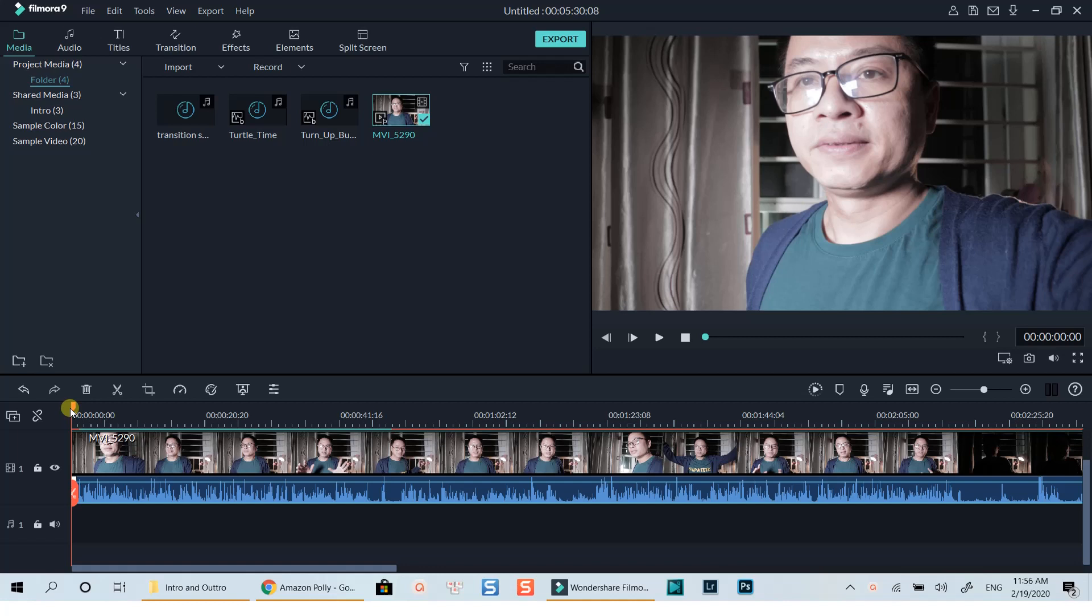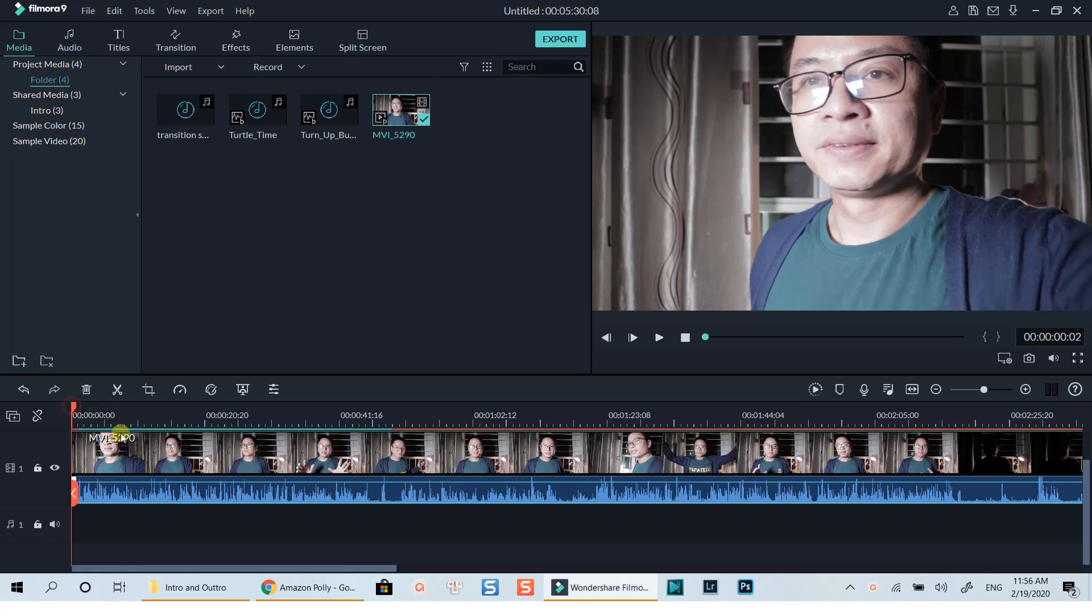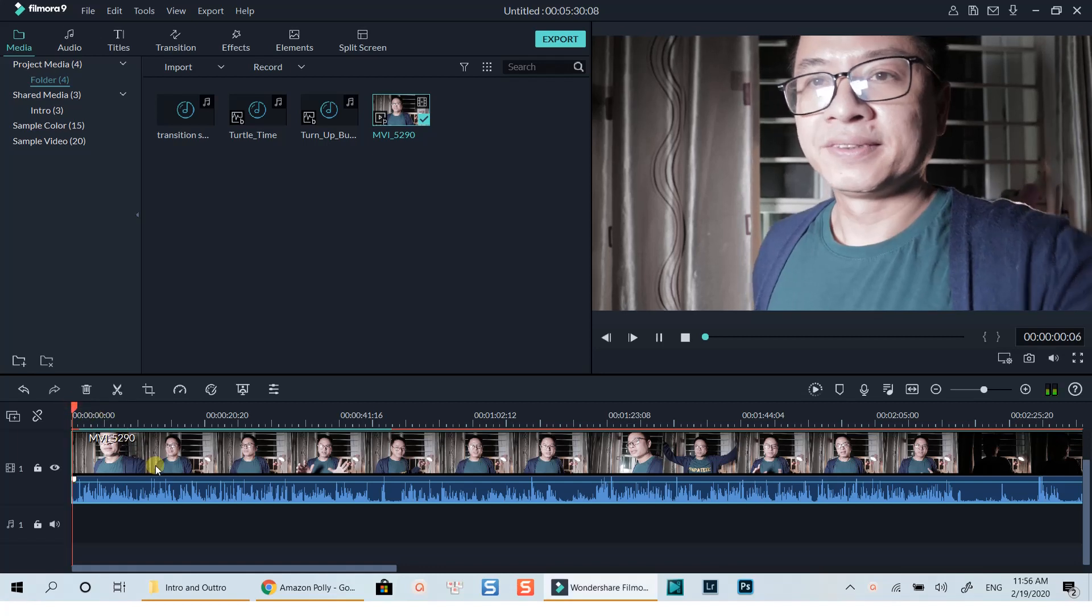Here I have an example clip of me talking in front of the camera. I will use this clip to show you how to change the volume of the clip, how to change your voice pitch, as well as how to add audio keyframes. Let's listen to a short portion of the clip.